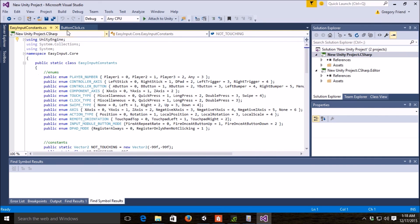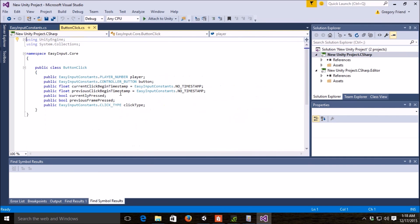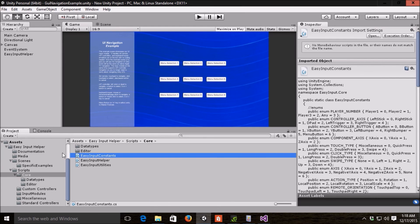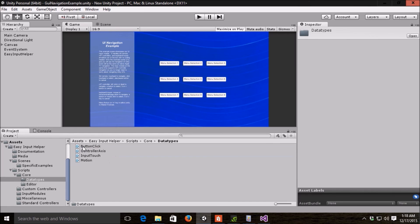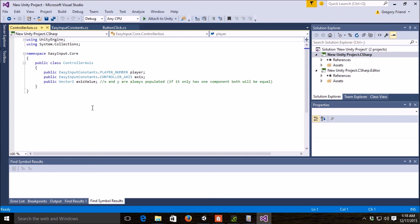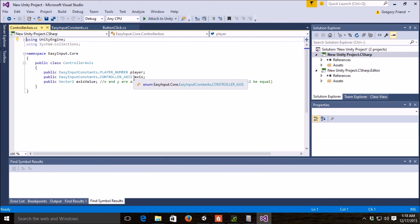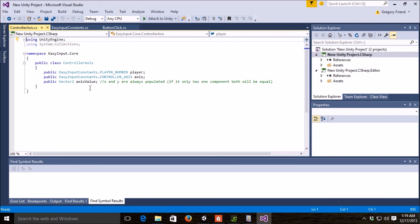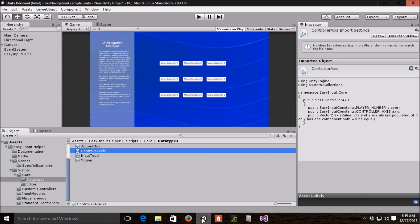So, if I go back to button click here, that basically describes all of those methods. So, if I go now to the controller axis, it, again, has player, which axis, so like the left stick, right stick, and the current value, which is a vector 2 for the X and the Y.